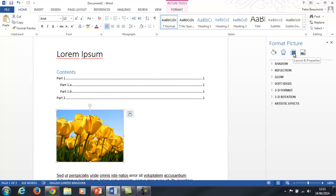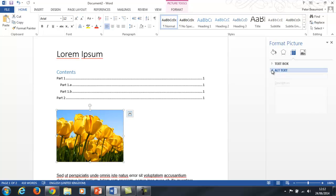Across here under layout and properties I can then choose alt text and I've got the option of adding a title and description.